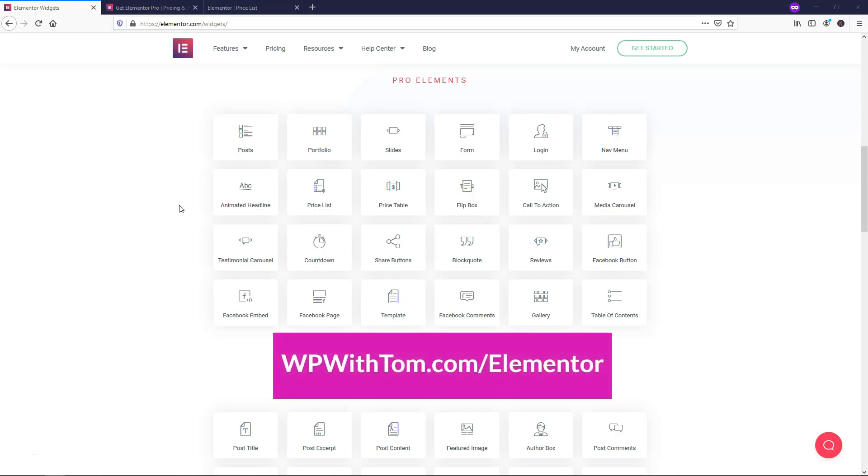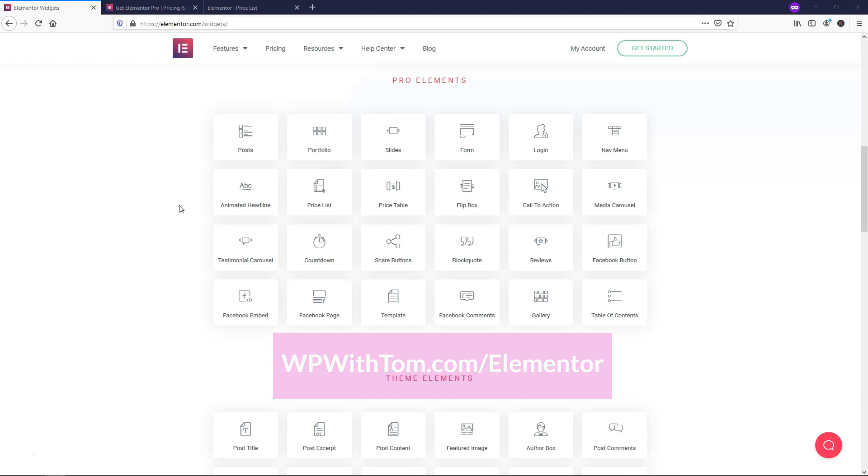Before we dive in, I have a link below in the description at WPWithTom.com/Elementor. This is an affiliate link, but you can also use it to follow along with what I'm talking about here. I also have tutorials on how to use Elementor for free and Elementor Pro as well, so be sure to subscribe and check those out if you're interested.